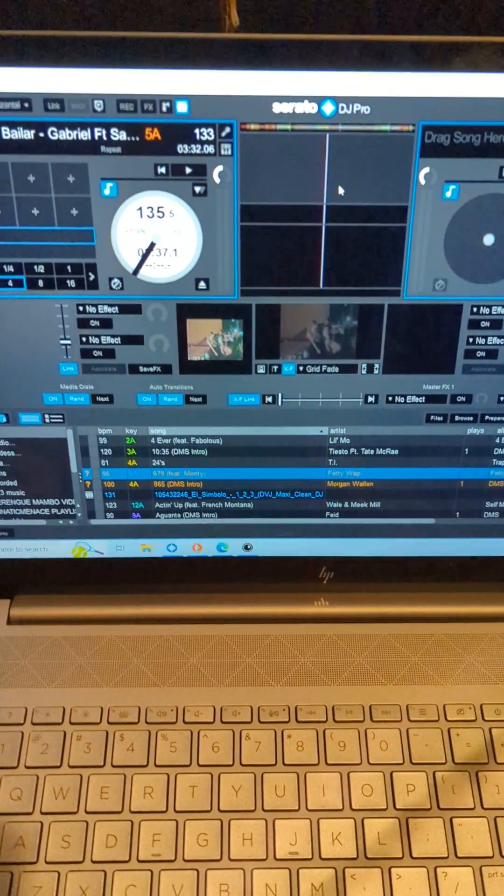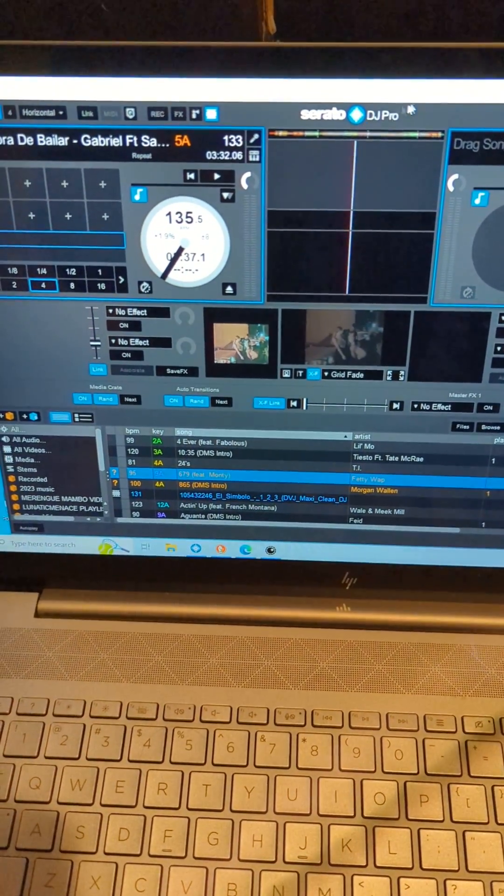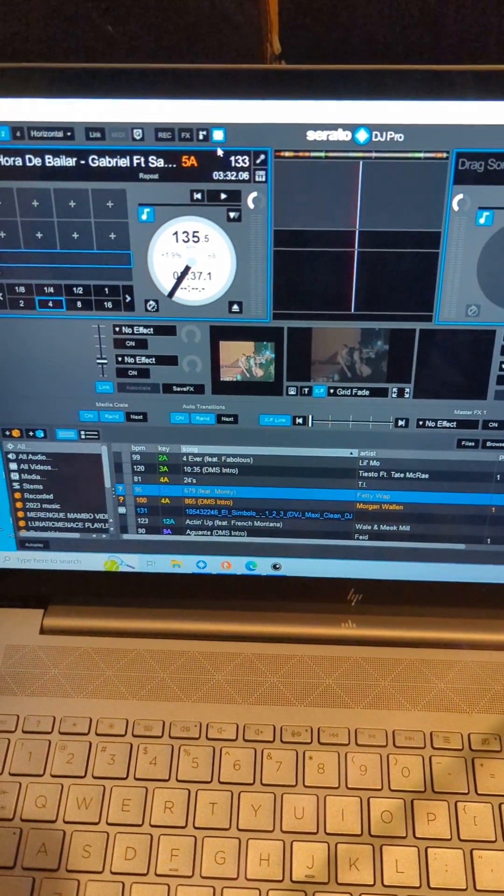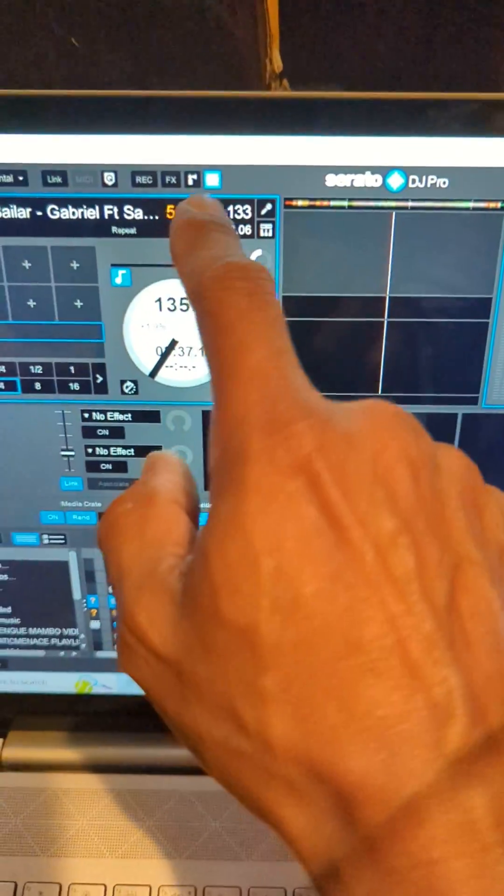Okay, so this is how you use Serato DJ Pro with video.